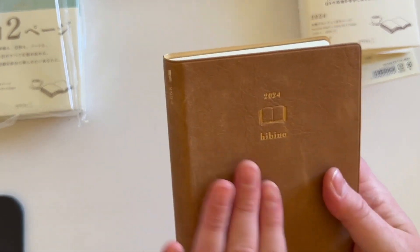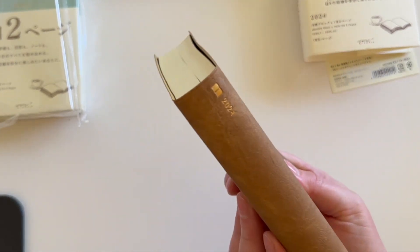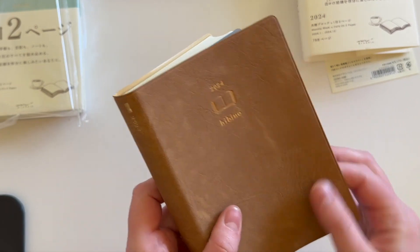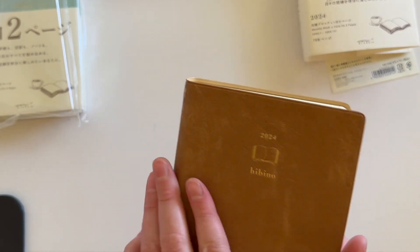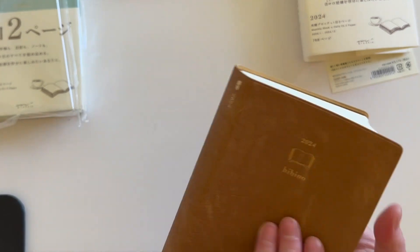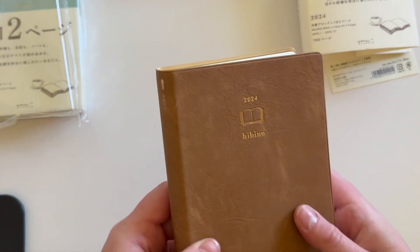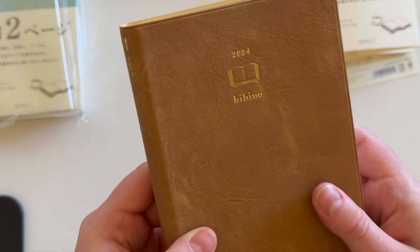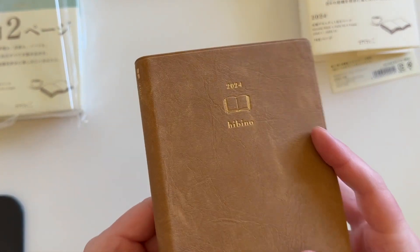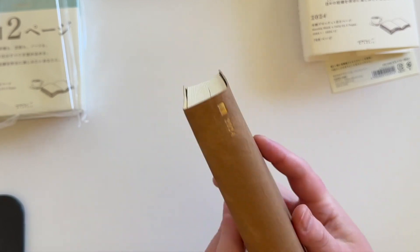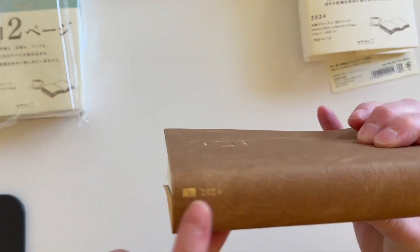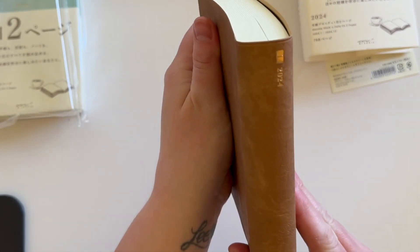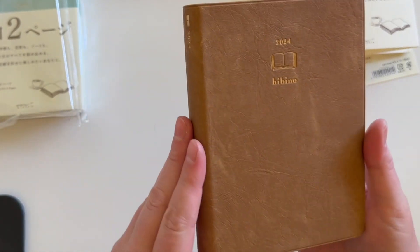So here it is. I'm trying to think of the best way to describe this material. It's kind of like a leatherette, but it's the most leather feeling cover. And it has this texture. And you've got the gold foiling. This is 2024 Habino. And then on the spine here, you've got 2024. How beautiful is that going to look?